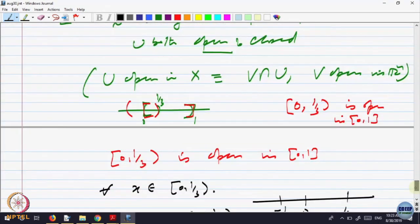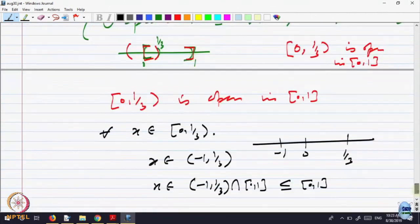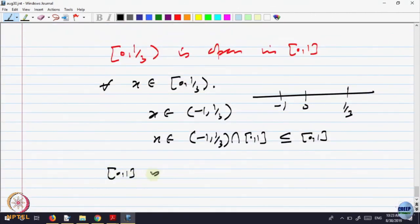Open sets in a subset are intersections of open sets in the bigger space with that set. In that sense you should think of both open and closed. For example, the interval [0,1] is open in [0,1] — the whole space is always open in itself, and it is also closed in itself.